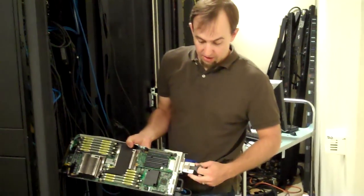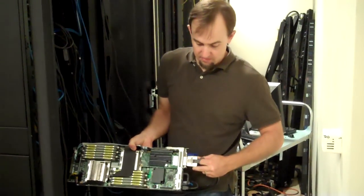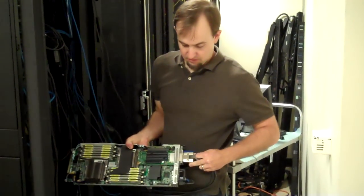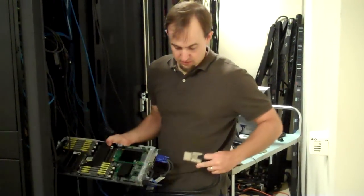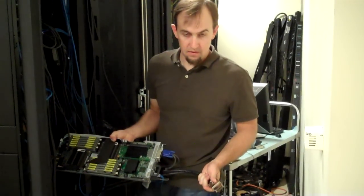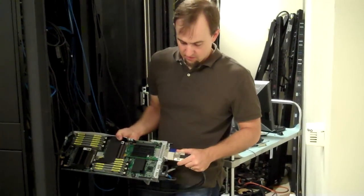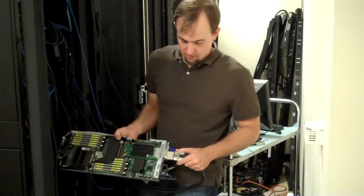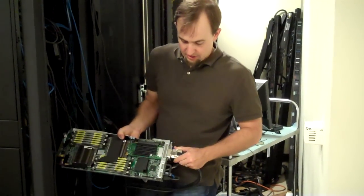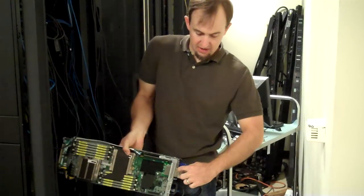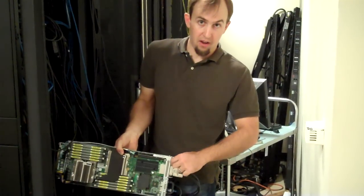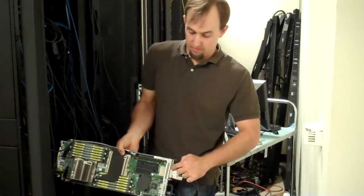To pull the cable out, it's just a little latch mechanism. Wiggle it out. Installing, it's the same thing. Just make sure it clicks, and the little tabs are seated on the connector.